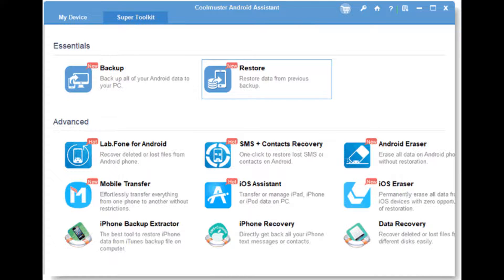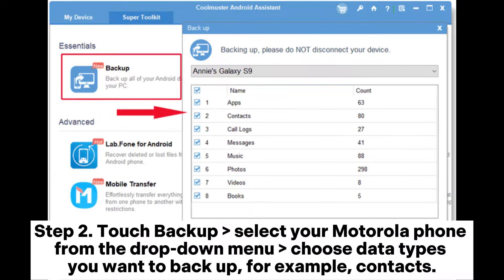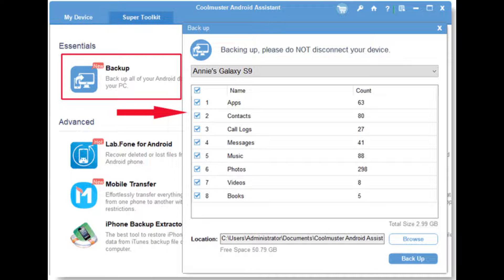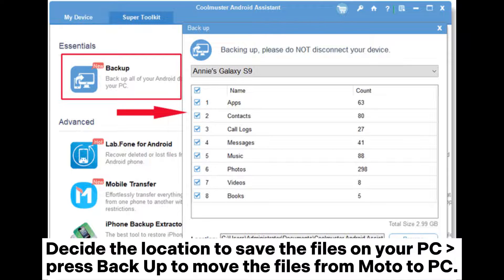Step two: touch Backup, select your Motorola phone from the drop-down menu, choose the data types you want to back up — for example, contacts — then decide the location to save the files on your PC. Press Backup to move the files from Moto to PC.